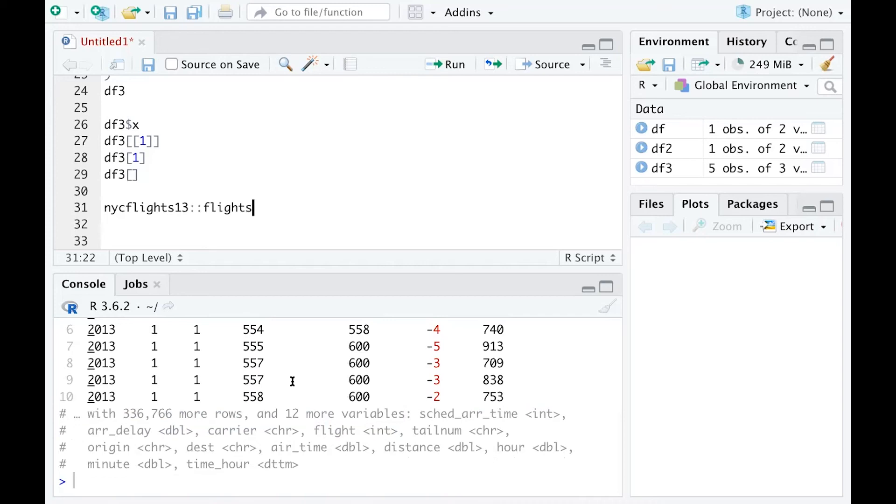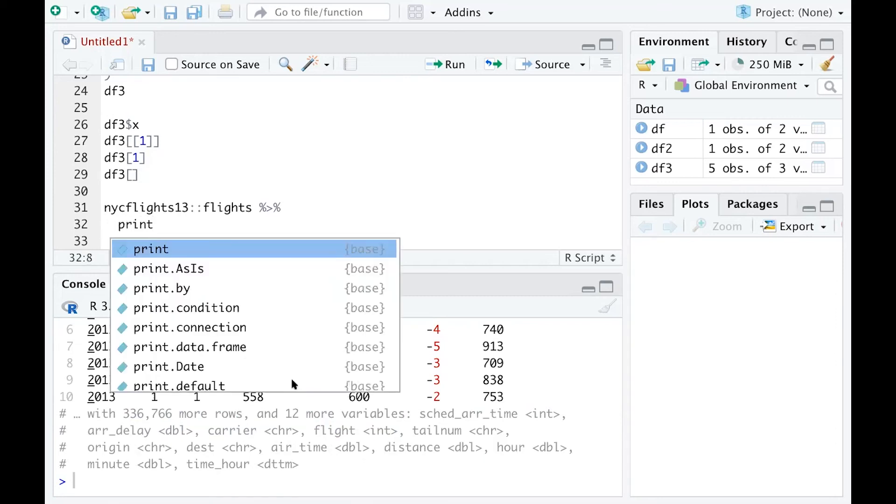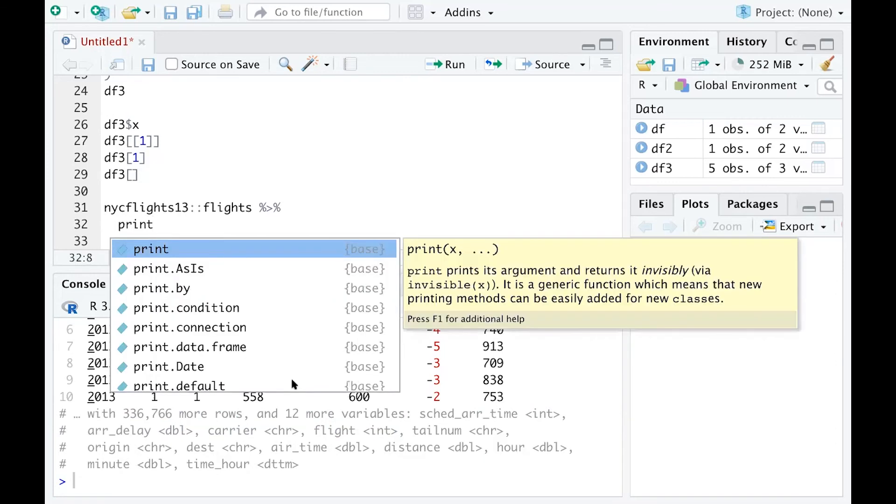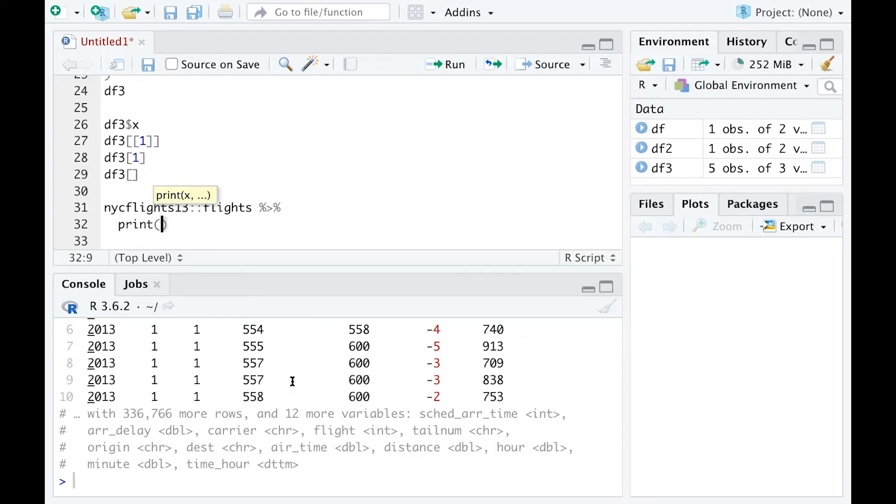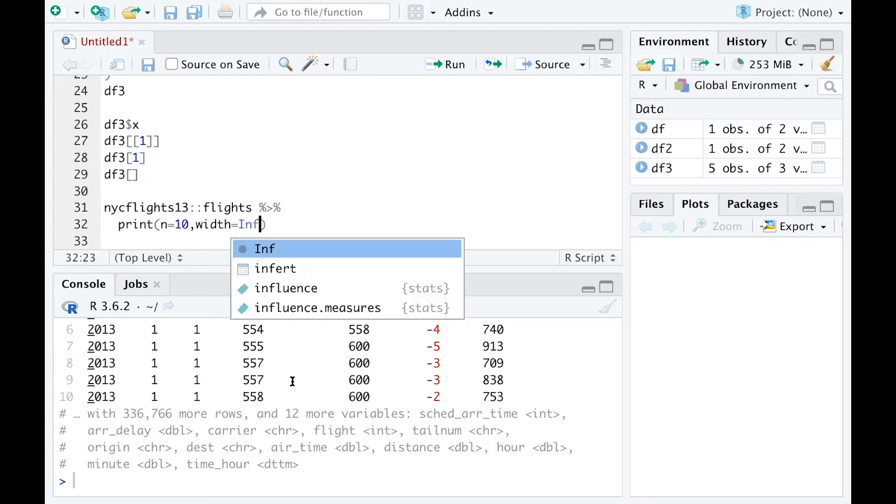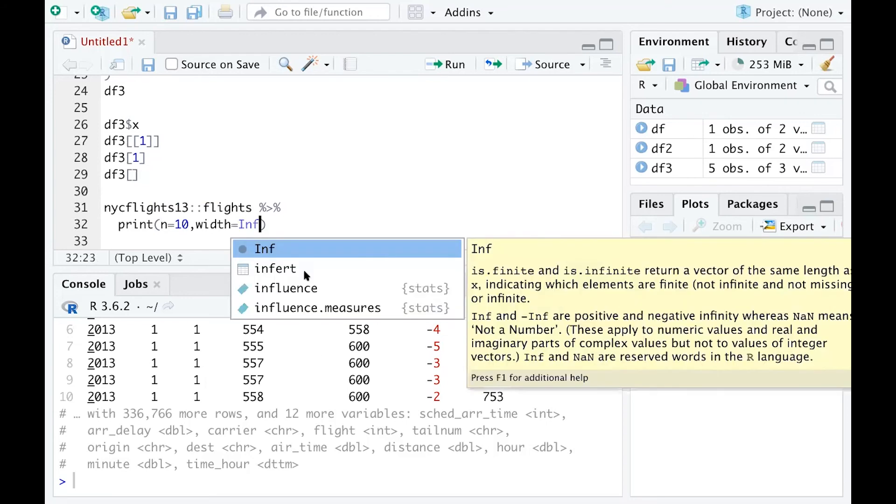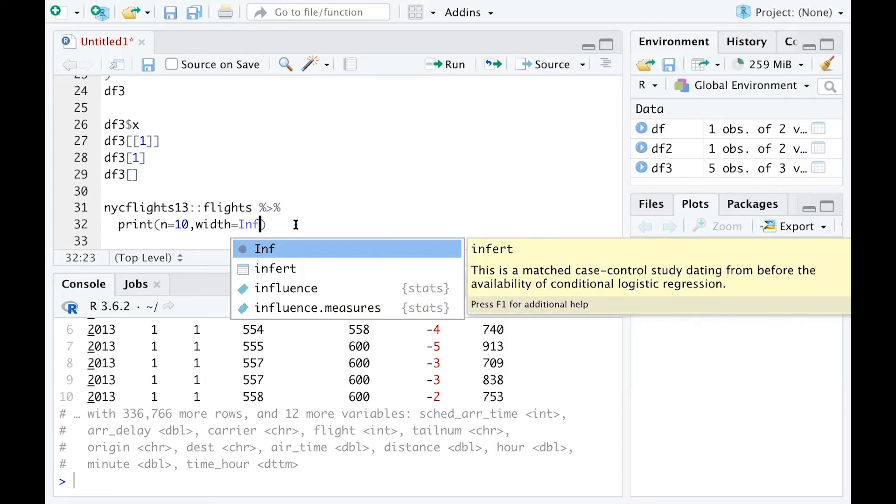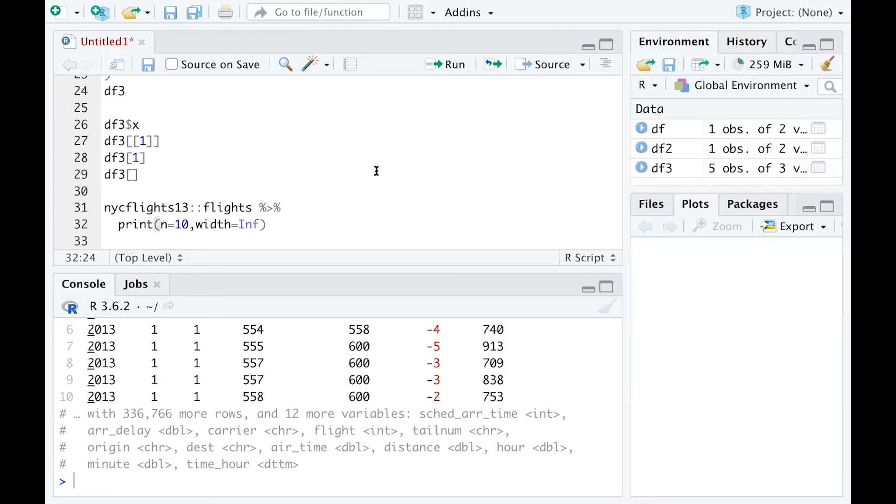If you think 10 rows are enough but you want to see more variables, you may add a pipe and specify that information using the print function. You can type n equals 10 for 10 rows, and then specify the width. If you let width equals infinity, that means you want to print out all the columns in the data.